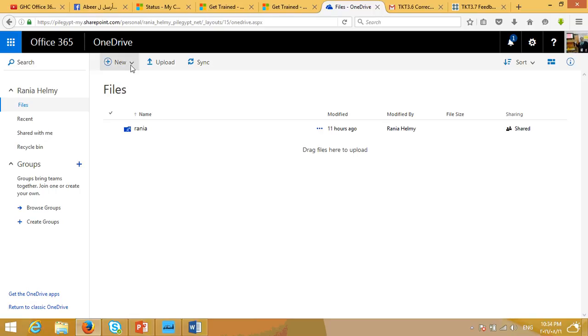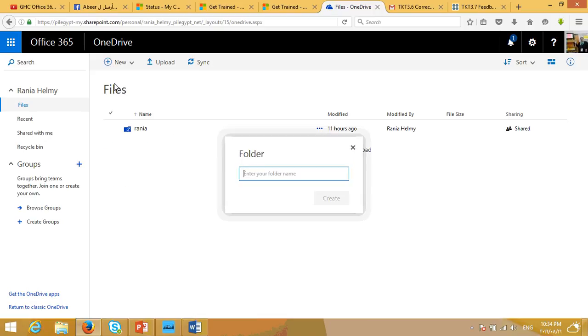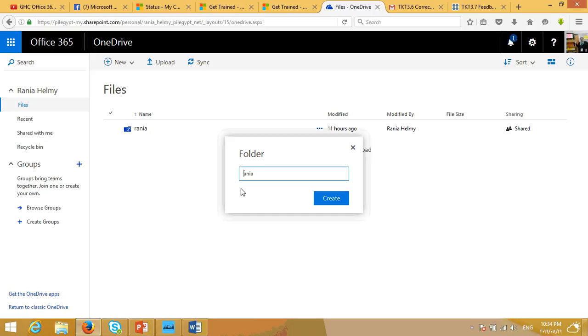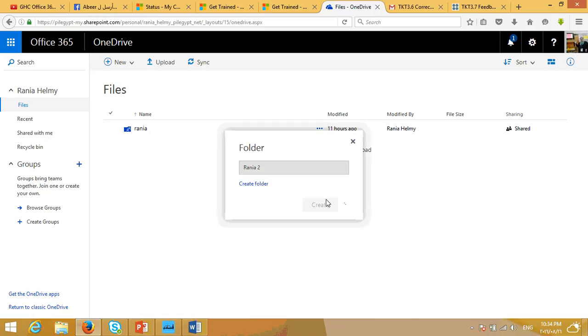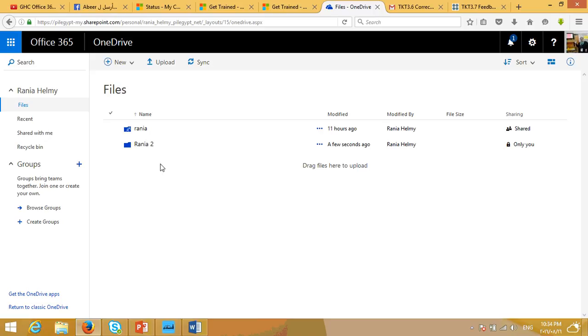Okay, let's start by creating a folder. First, it's going to ask me to name the folder. Let's give it a name for this folder. Maybe I'm going to name it Rania 2. And then I'm going to press Create. So, the folder I have created is going to be shown here on this main page. And I can open it.